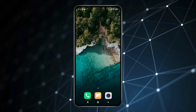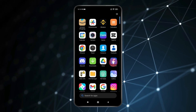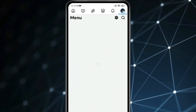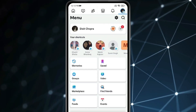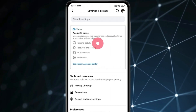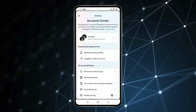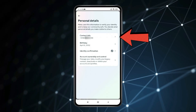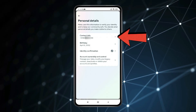then open the Facebook app, click on profile, now click on the settings icon, open account center, click on personal details, now click on contact info.